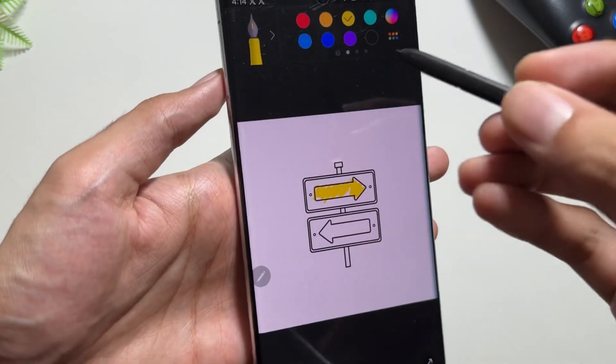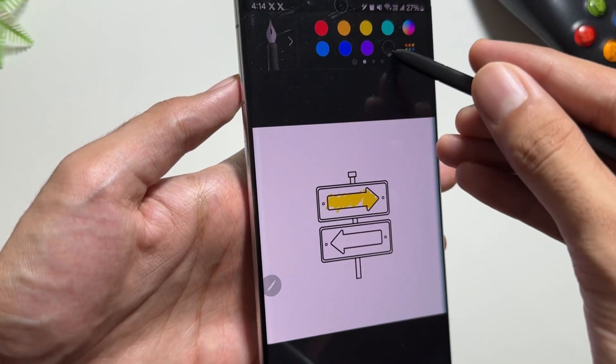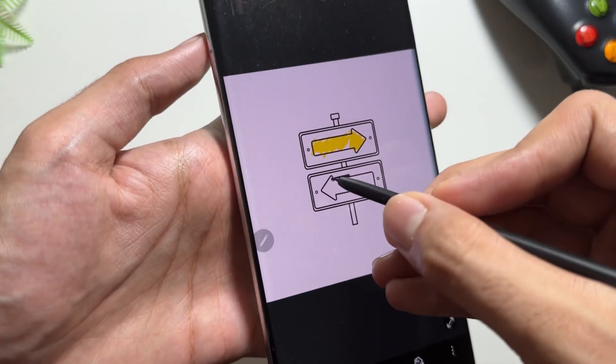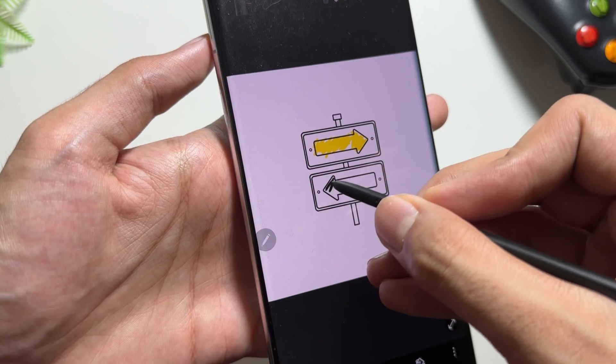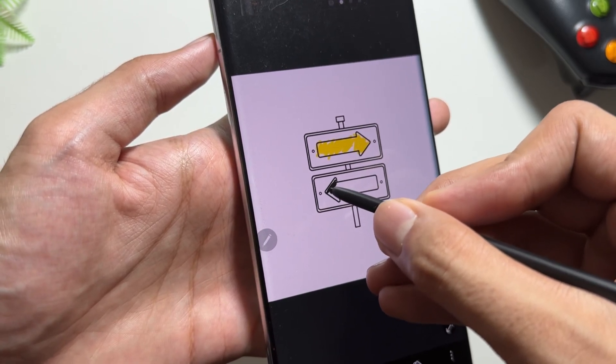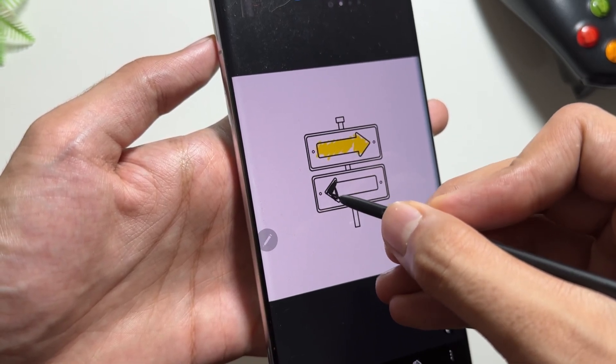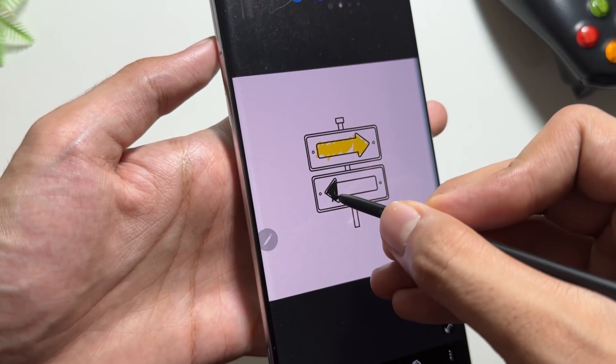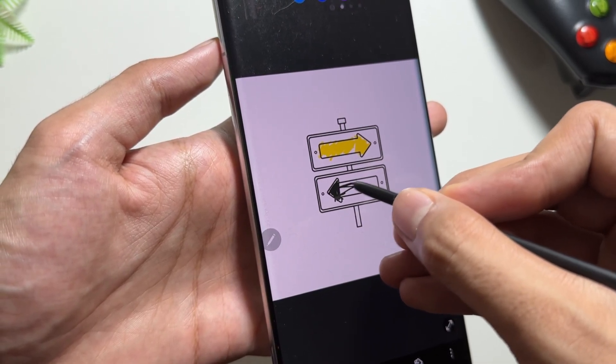The next most exciting feature of this update is sketch to image. You draw a rough sketch of an image and it will be converted into an art drawing.